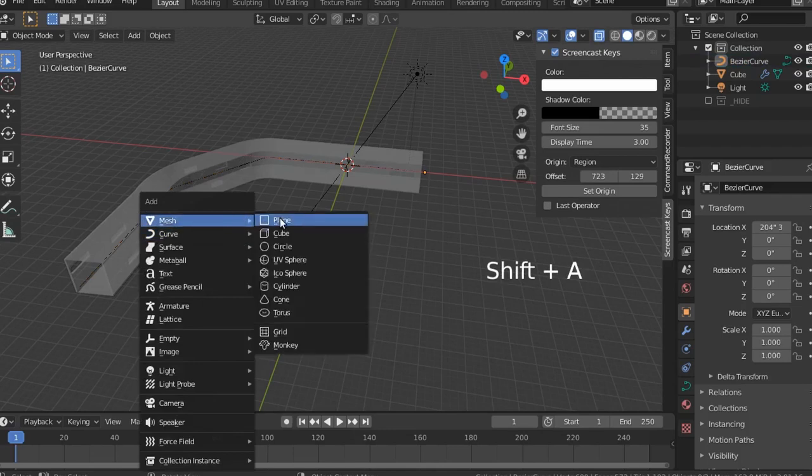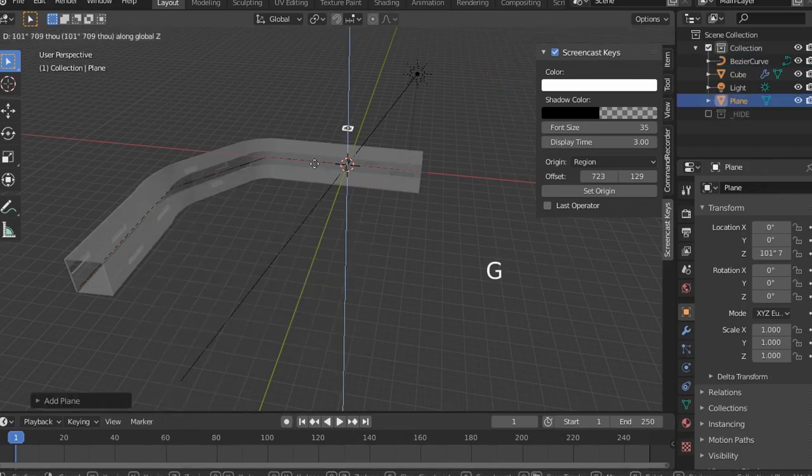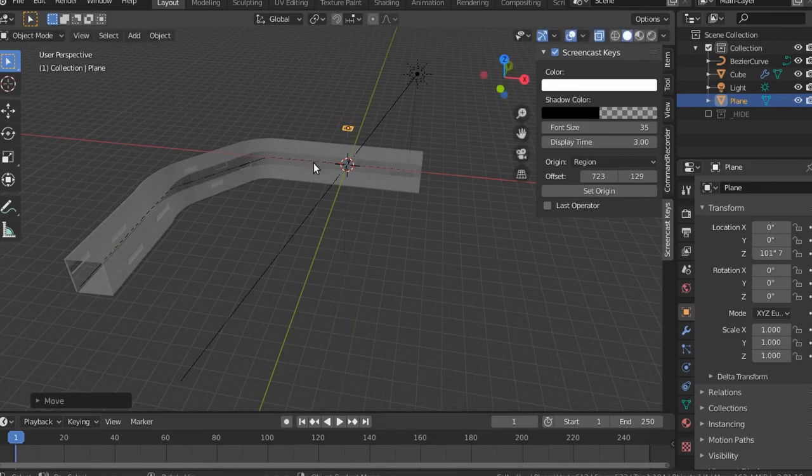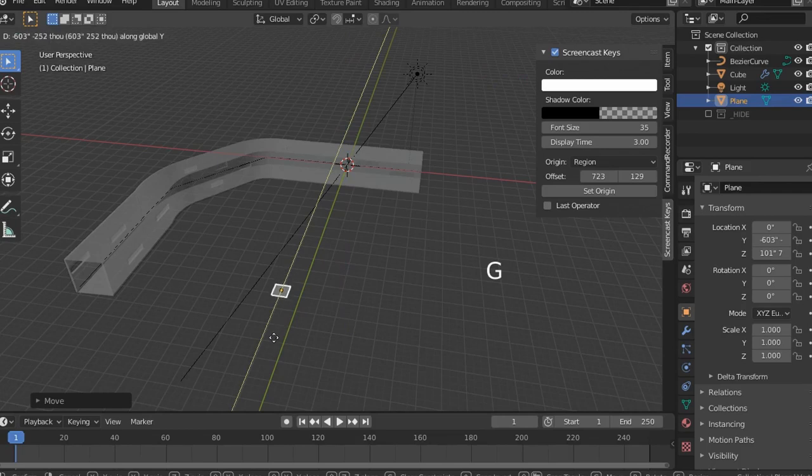Alright, now we're going to add the plane which will follow the path. Just going to move it off the origin point right now to make it a little bit easier to work with, to select it.